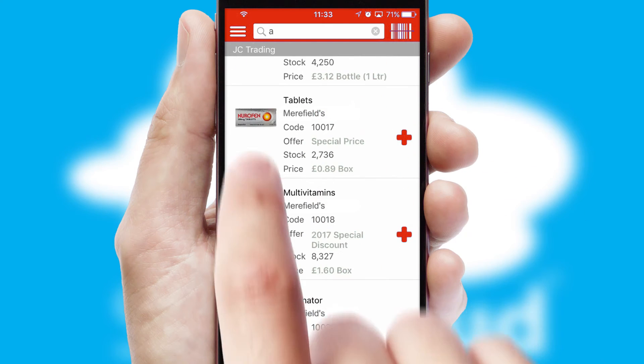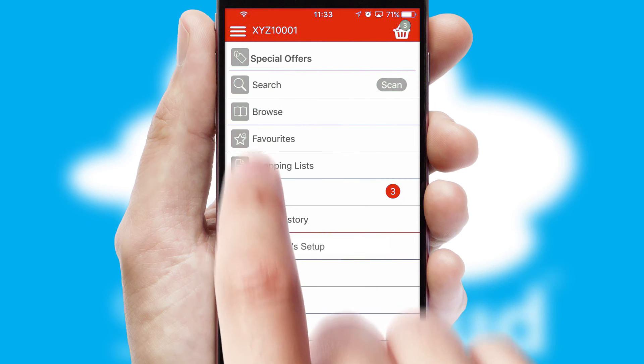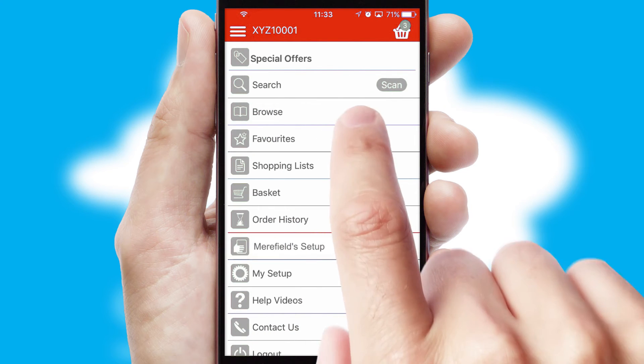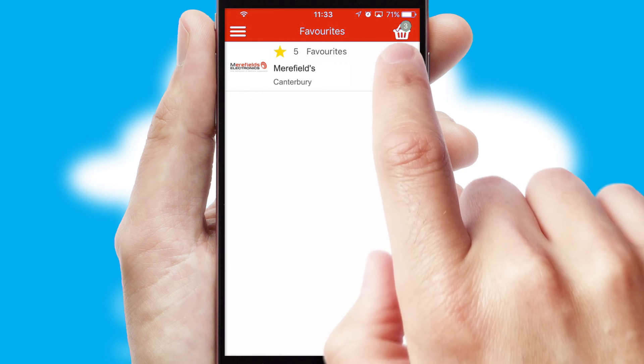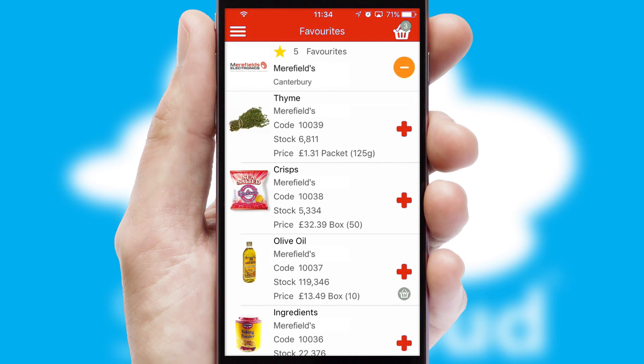Re-ordering regular items is quick and simple as you can maintain your own list of favorite products.